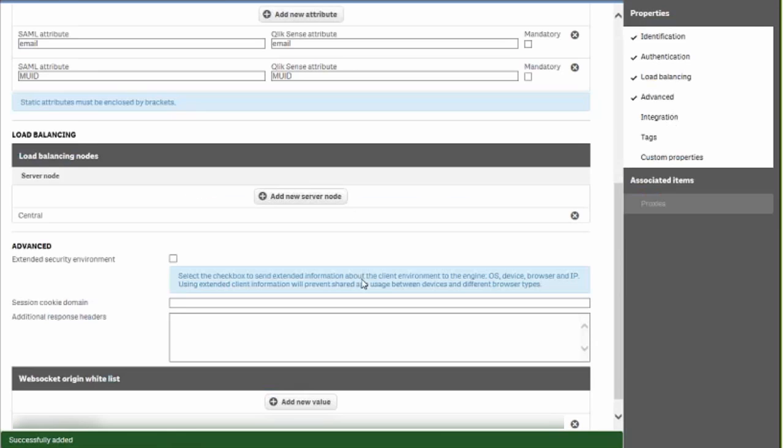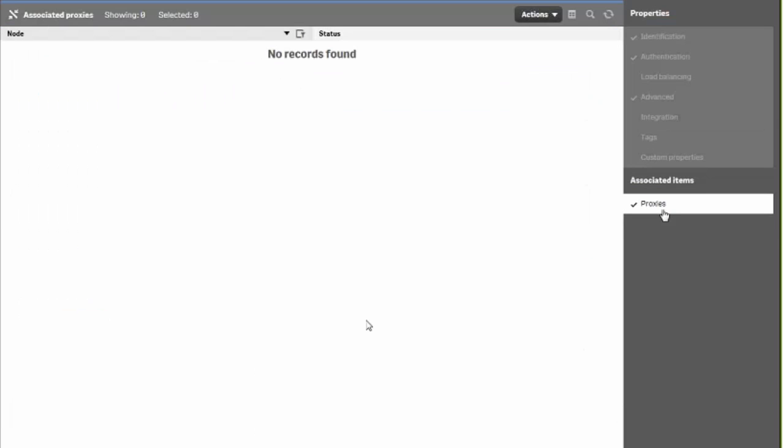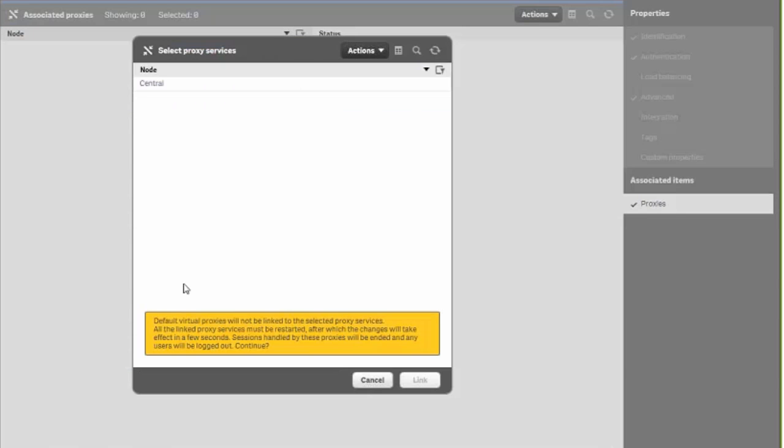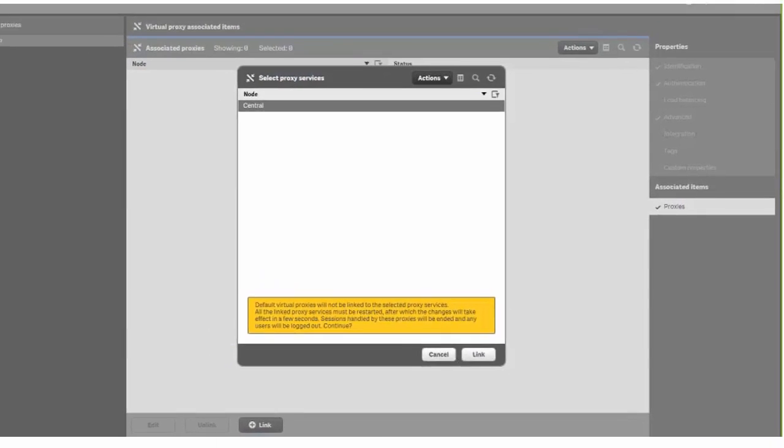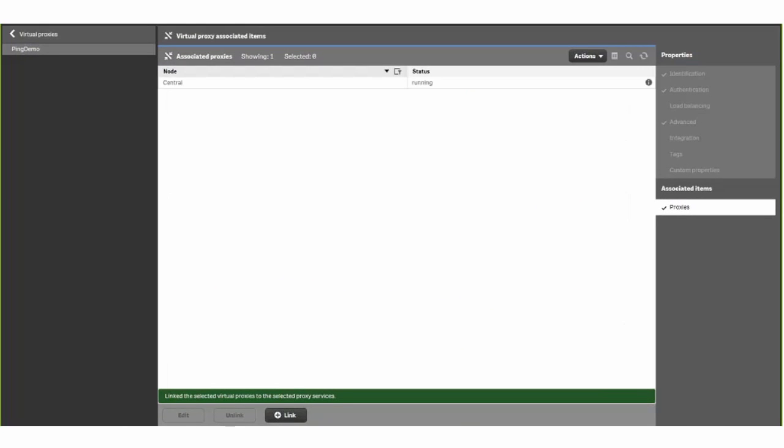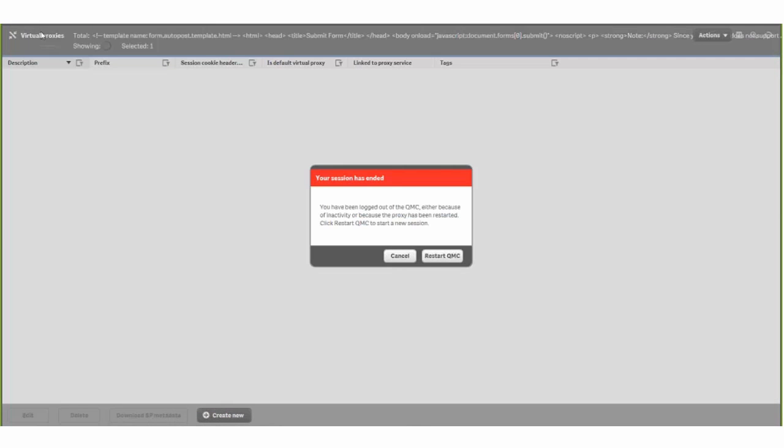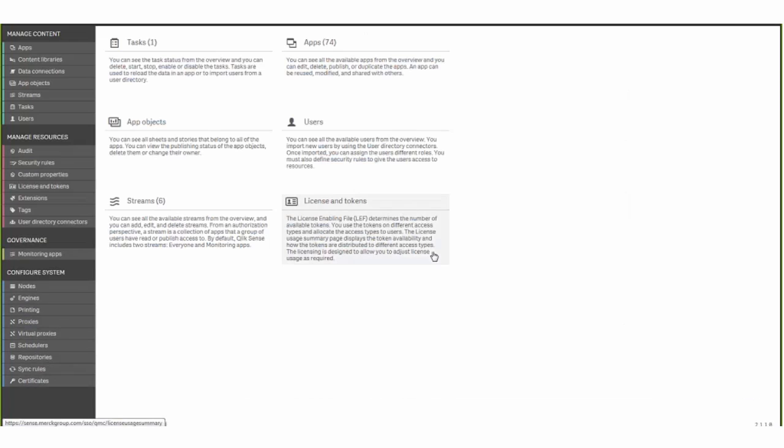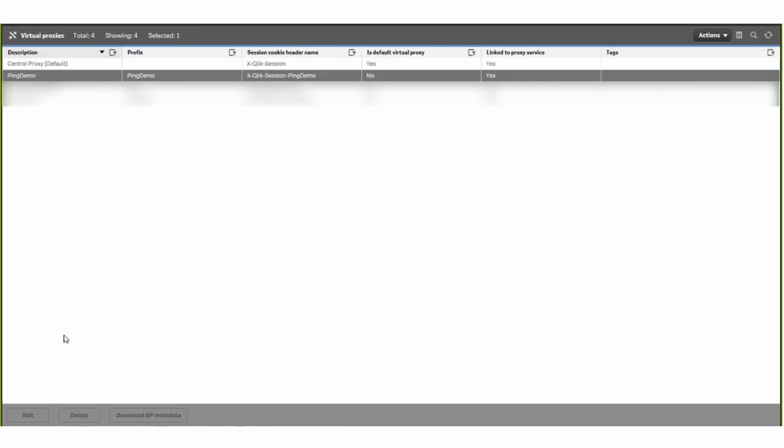We'll apply our changes and then click on the proxies under associated items and link the virtual proxy to the central node. We'll go ahead and restart the QMC. And now we can download our SP metadata because we'll be bringing that into ping.